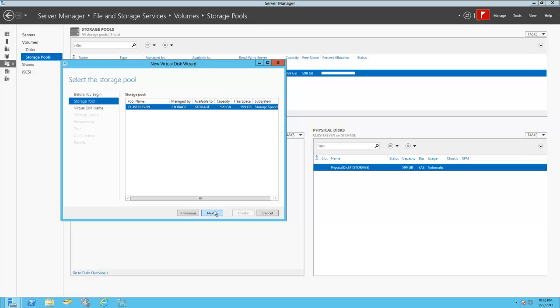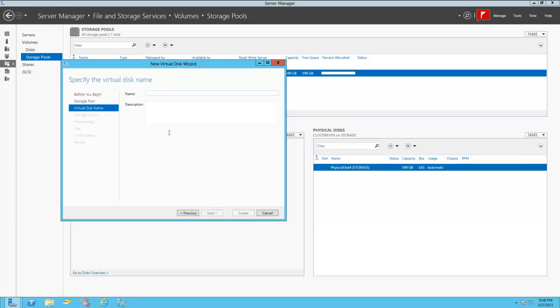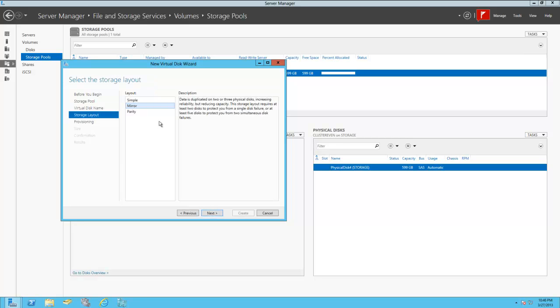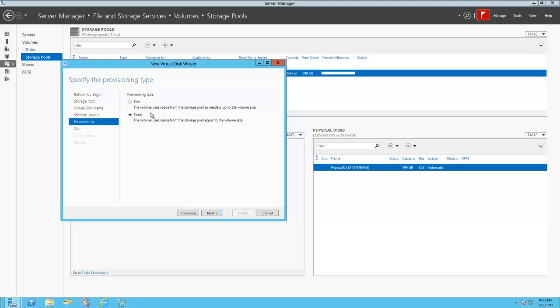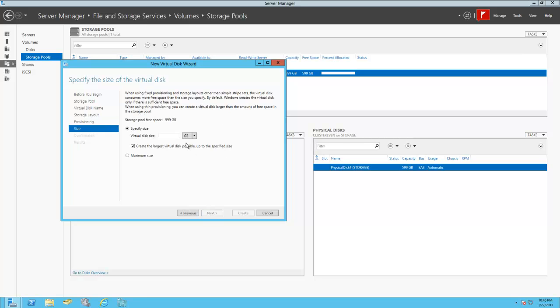The first disk, we're going to call it the quorum drive, and we're going to give it, I usually give it about 4 gigs. So we're going to call it quorum even. And here we can kind of mirror what you would have in a real server, like simple, mirror, or parity. We're going to go to simple storage, and we're going to choose fixed disk to allocate all the space. And we'll just give it 10 gigs. Let's go with 9 gigs for now, which is probably overkill, but I like to make it a little larger than I need to.